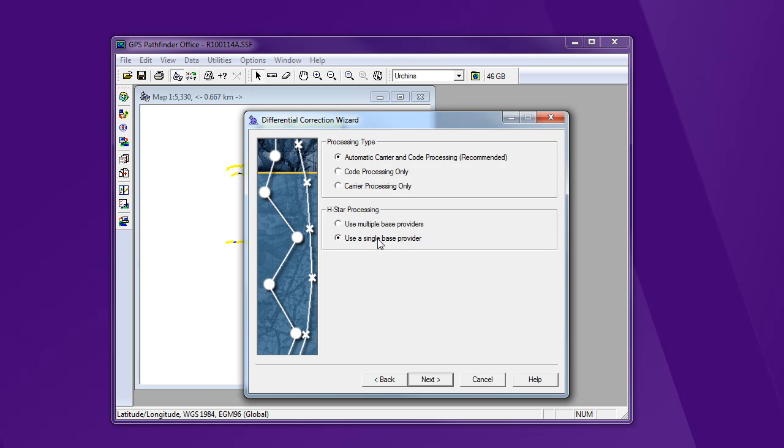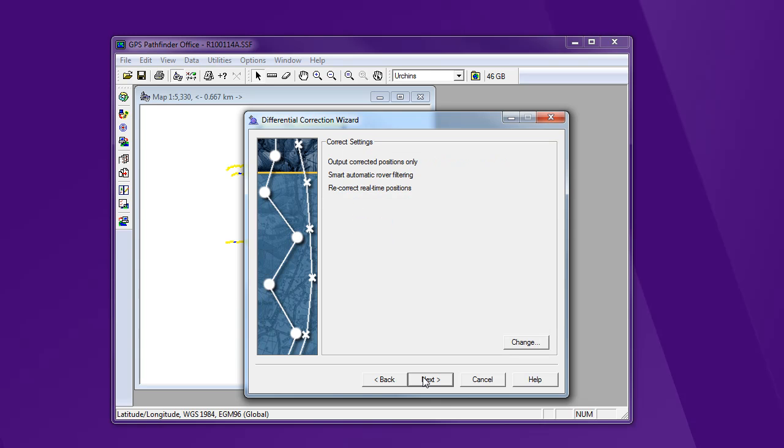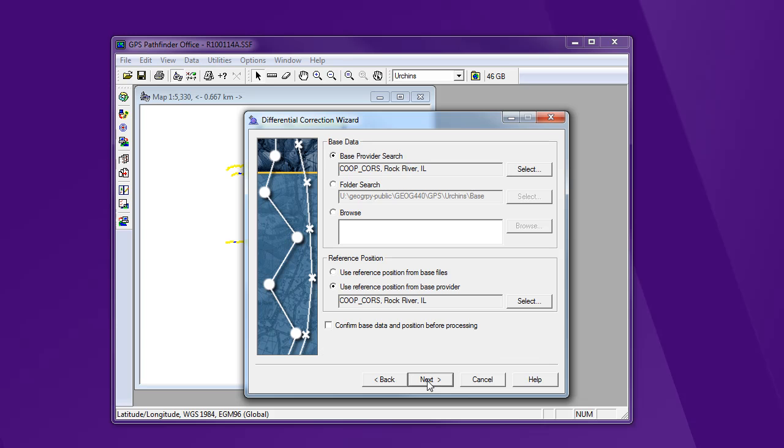We're just going to use a single base station provider. Okay. So input information, summarizing that, all looks good. Let's go to next.